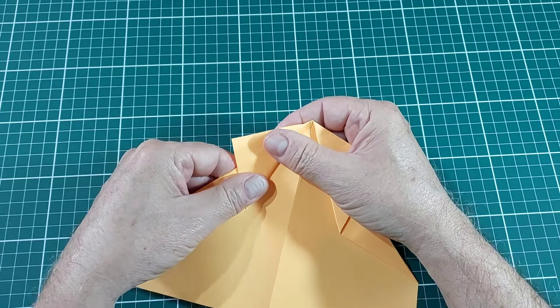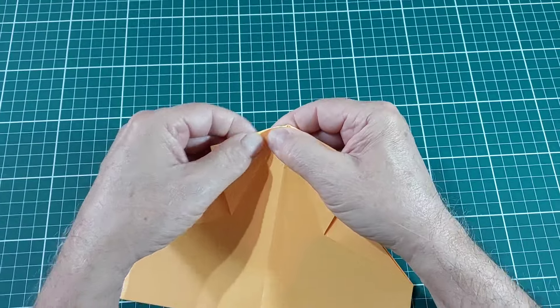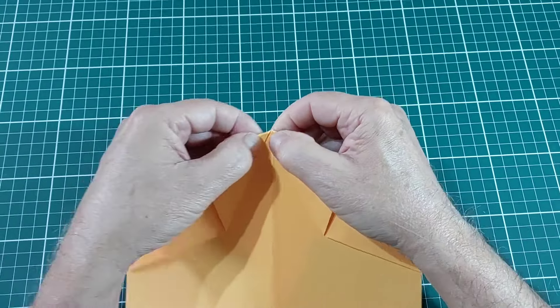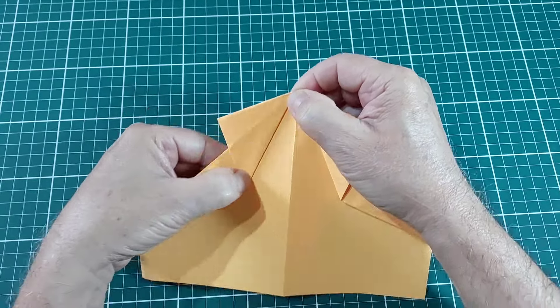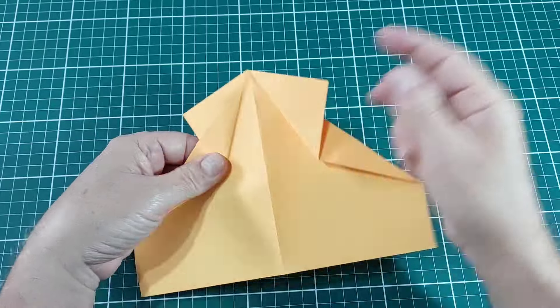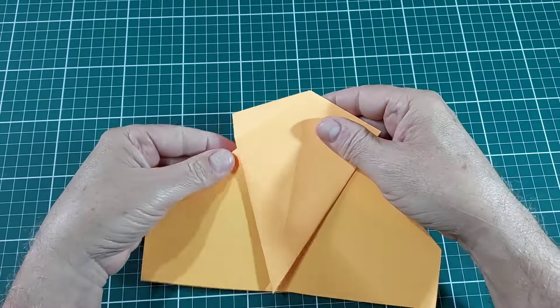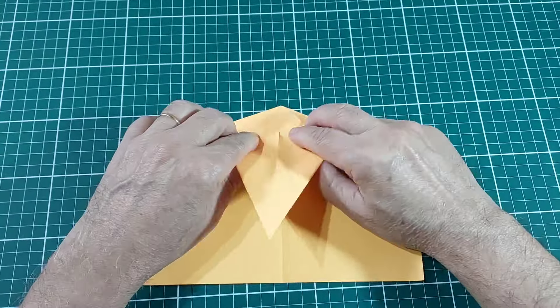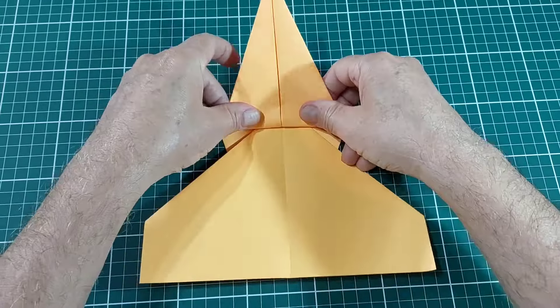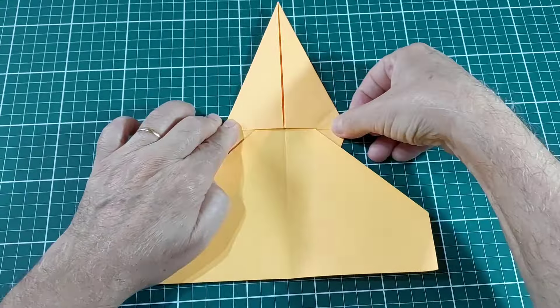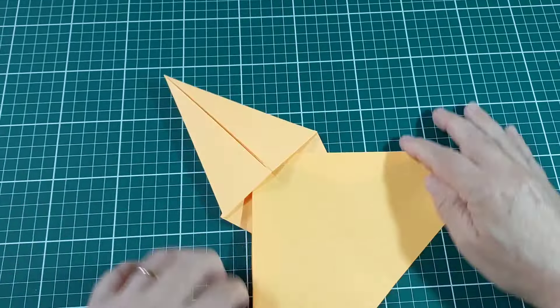Here we go, turning all the wrongs into rights. Here we go, you can take a little too. Whoa.